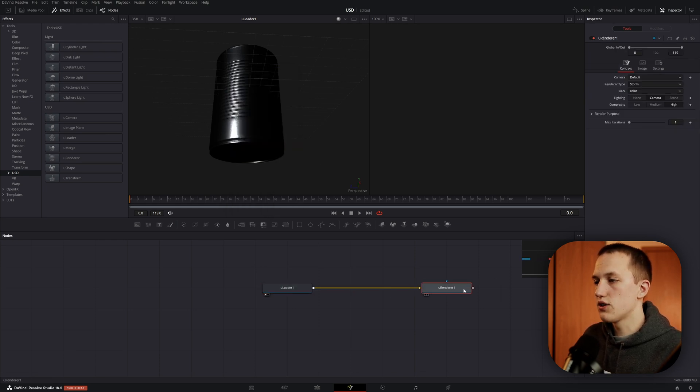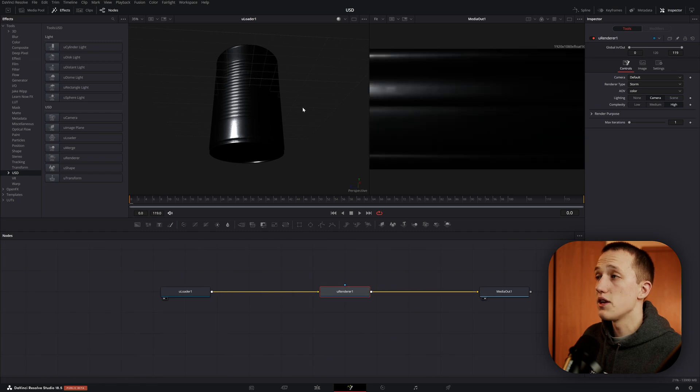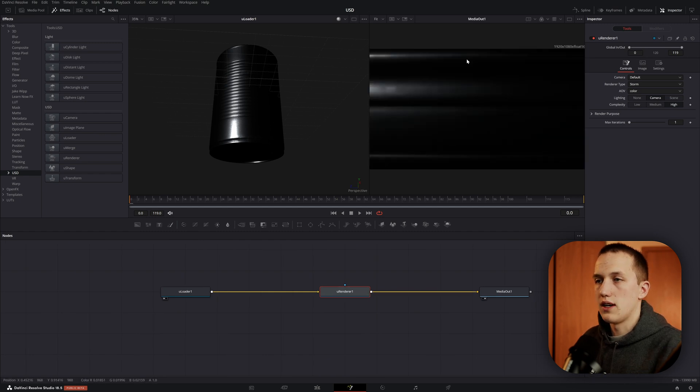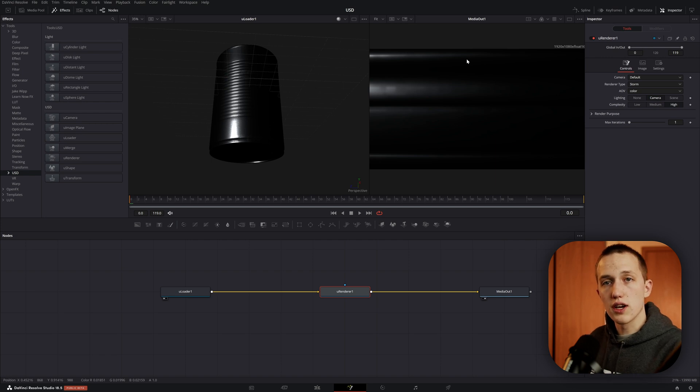It's automatically going to select the USD version of this node. When we hit enter, it's going to add that in. Let's connect this up into the media out, and then view the media out in the second viewer. Now the framing is not quite right, so let's add in a camera so we can change where it's actually looking.